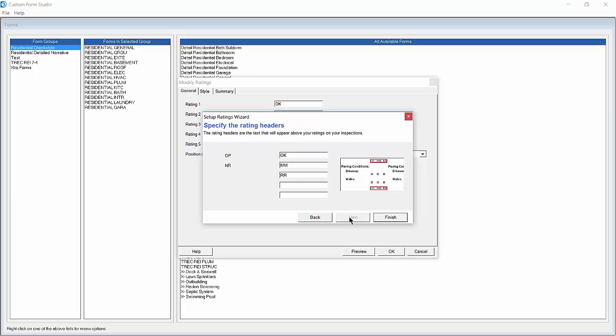We will now need to specify the rating headers that will print on the report. We will specify the full words Operable and Needs Repair, then delete the third option since we're only using two rating headers in this example. Now we can click Finish.